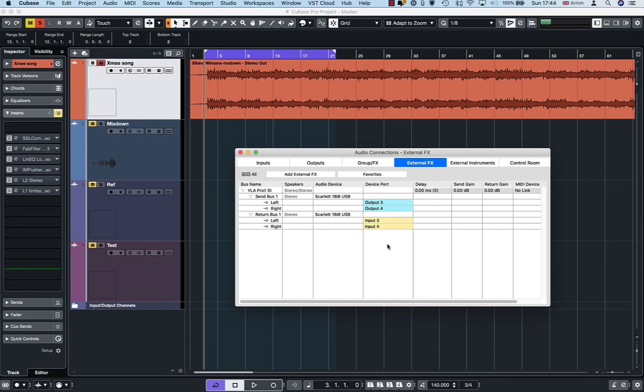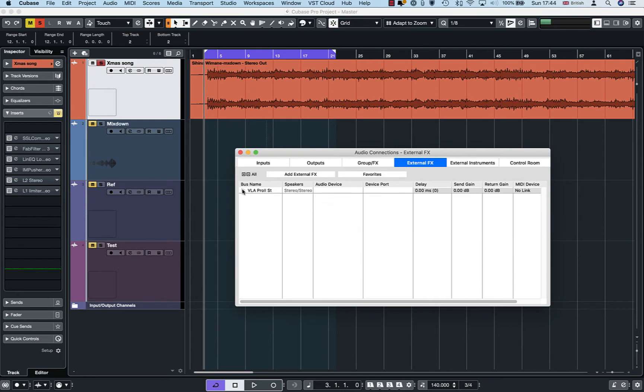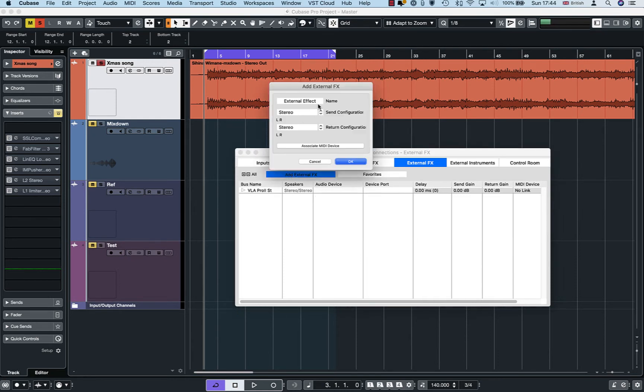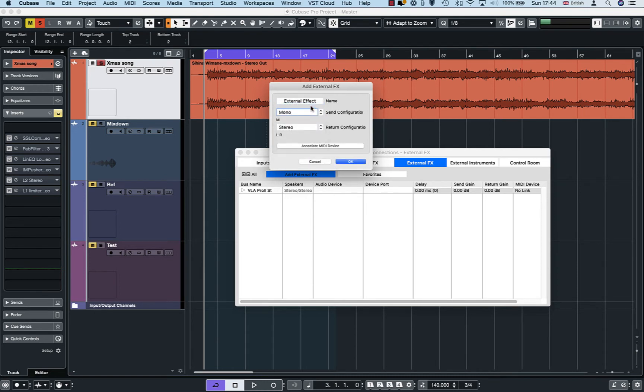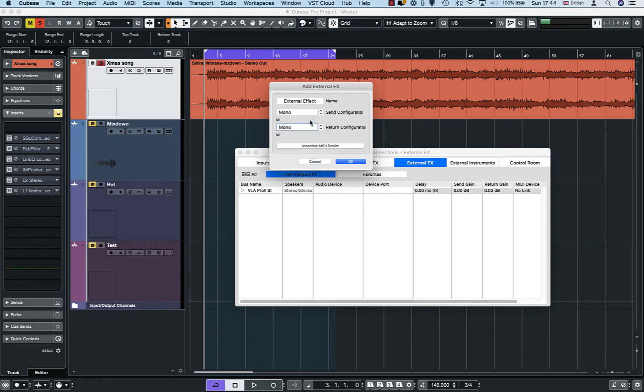So that's it, that's all set up now for this stereo connection. While we are here we can add a mono connection as well. Same process, so you can name it and then make sure send and return configurations are mono. So it's gonna be VLA Pro 2 Mono.